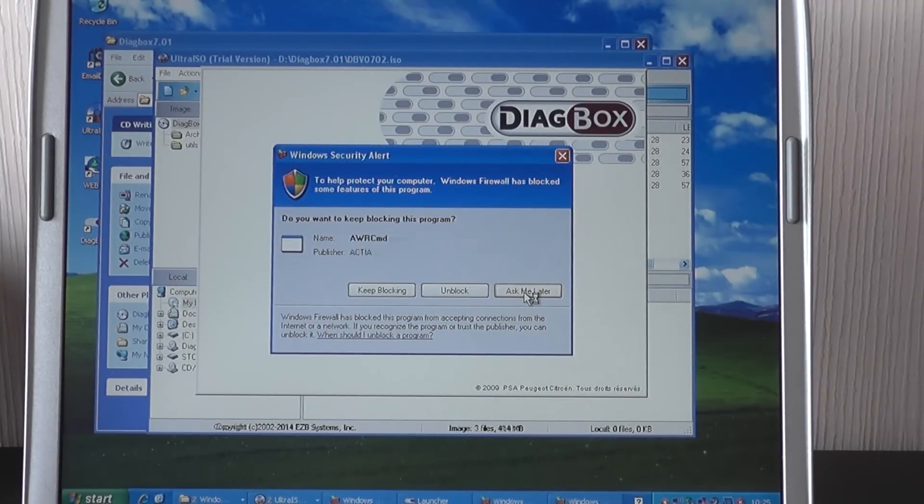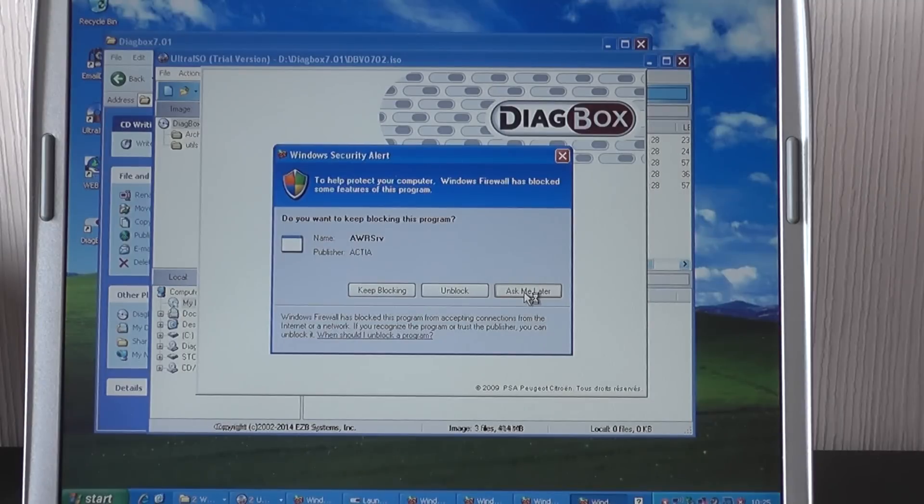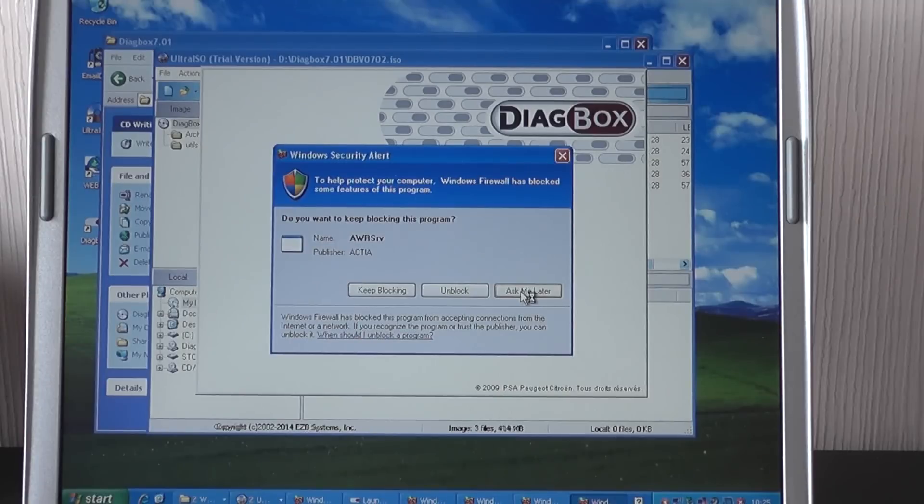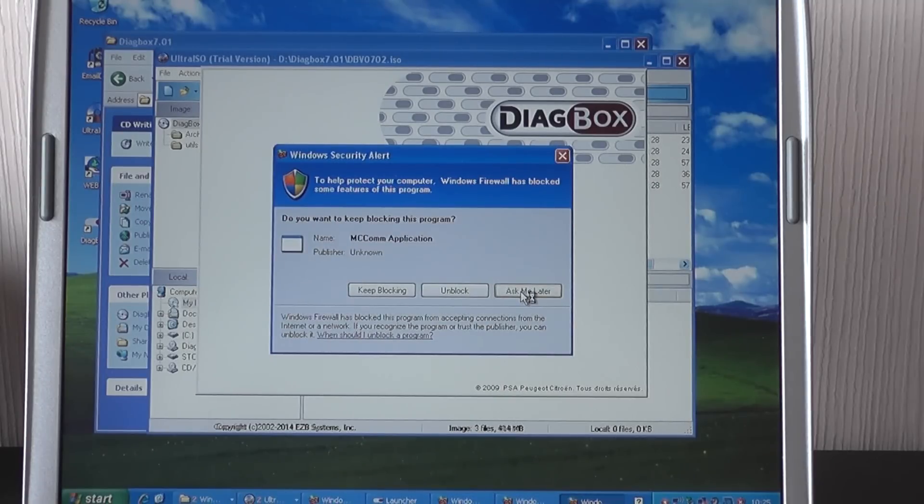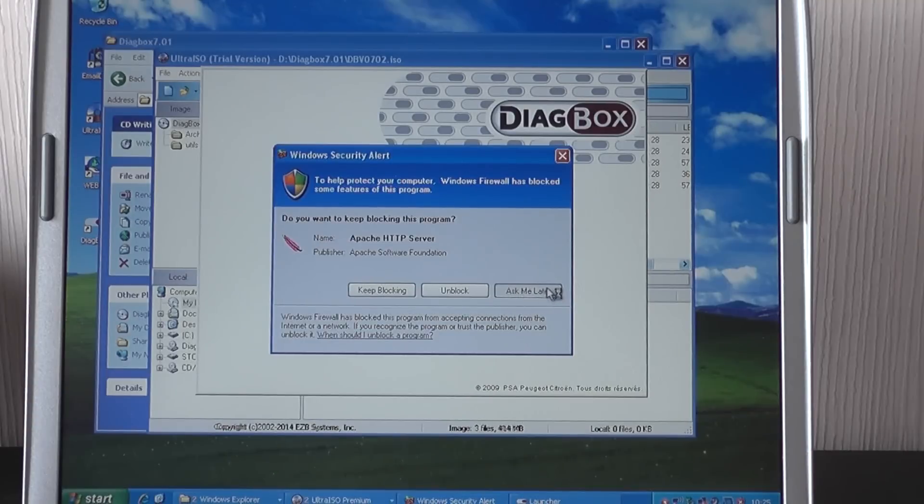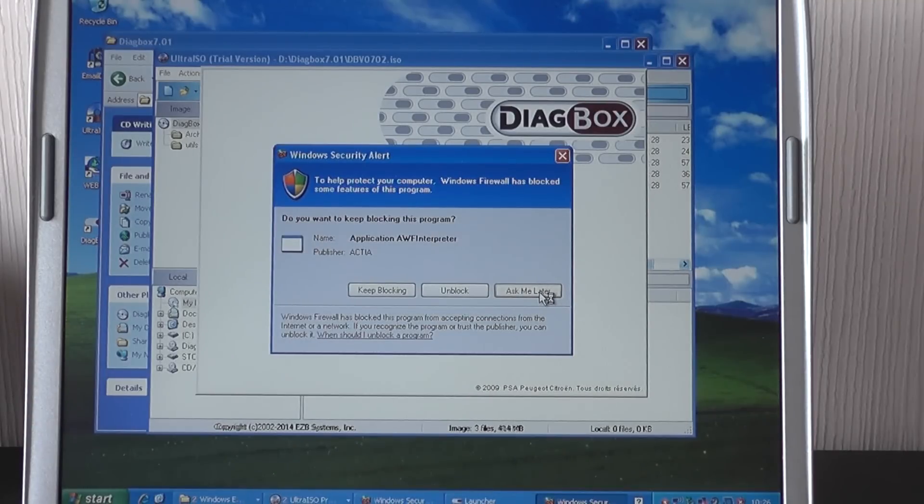Right. On our install here, we're about 15 minutes into it. And as you can see, we've got some Windows security alerts coming up. If you get any of these, you might get quite a few of them. Just click on ask me later. You might get quite a few of them coming on.